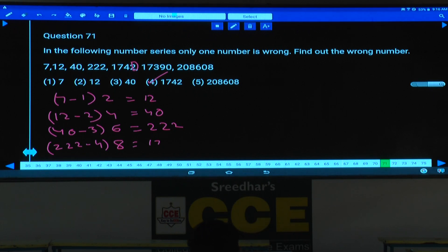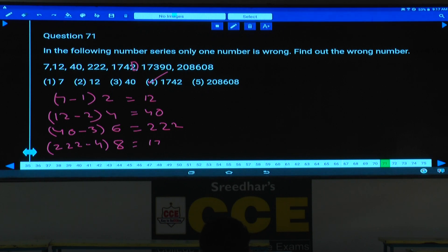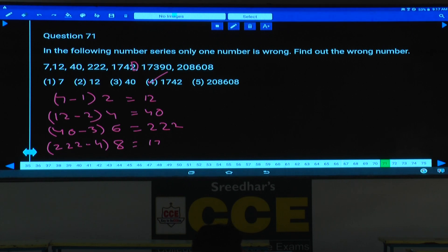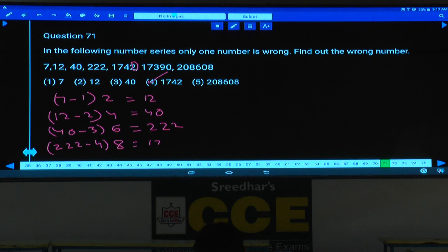Done with this? Hence, question number 71. From each of these numbers, 1 is subtracted, 2 subtracted, 3 subtracted, 4 subtracted, and they are multiplied with even numbers 2, 4, 6, 8. And 222 minus 4 is 218; 218 into 8 will be 1744. Here it is given as 1742 — that is the wrong number. This is about question number 71.